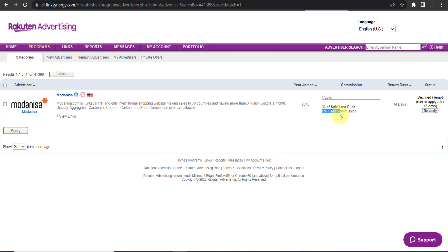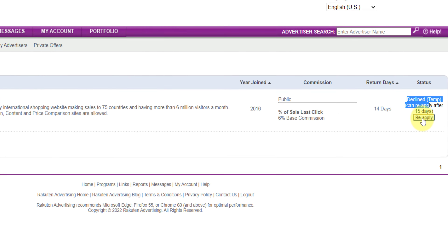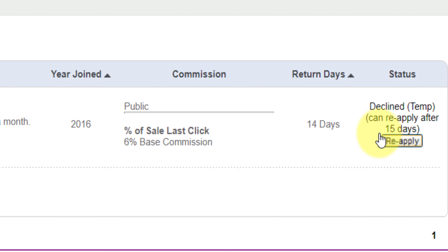This is their commission plan: six percent base commission. You can see the apply button. In my case I see 'reapply' because my first application was declined. In your case you'll see only 'apply' — click that to submit your application. Whether they approve or reject you is up to them.